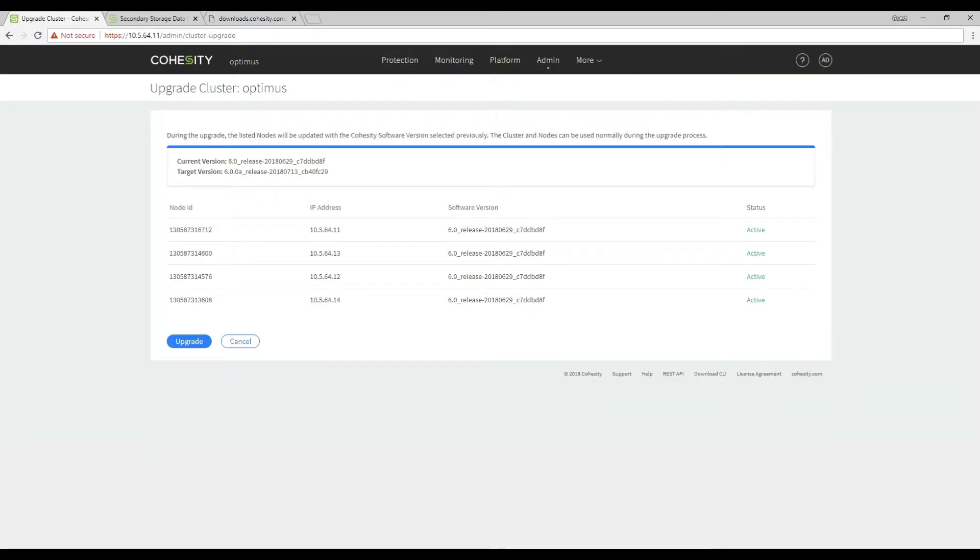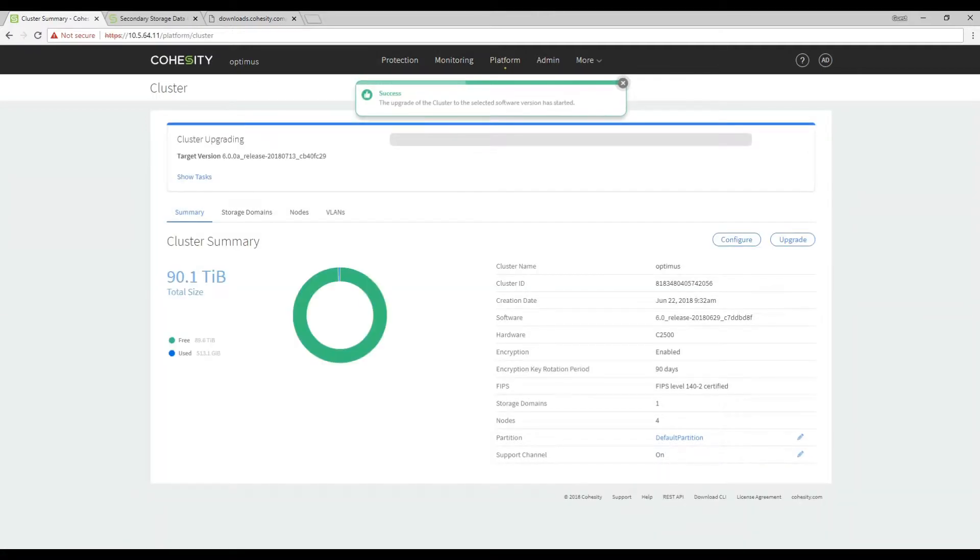Notice we have four nodes in this cluster. Great it's going to show us the current version and the target version. The 6.0a. Click on upgrade and now the upgrade has been started.